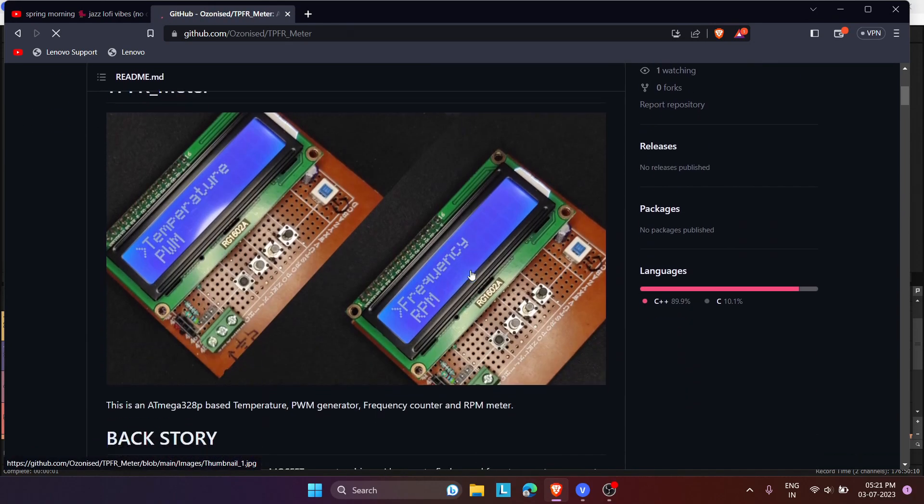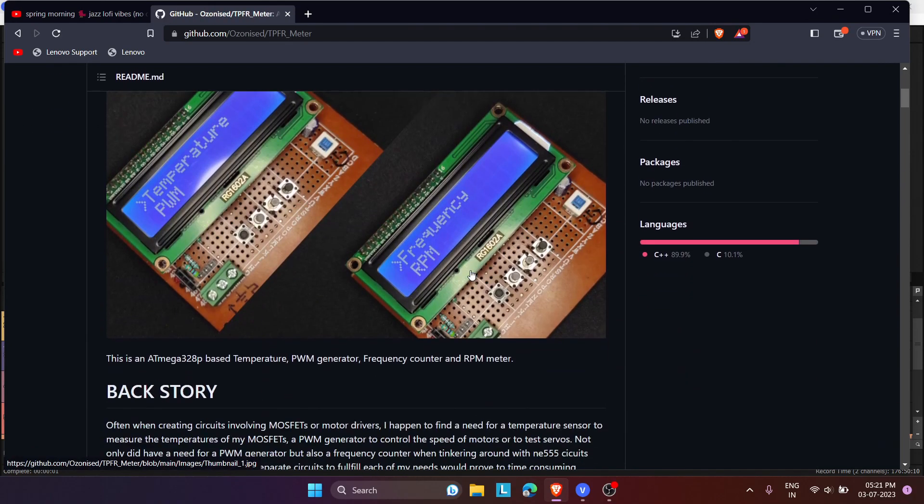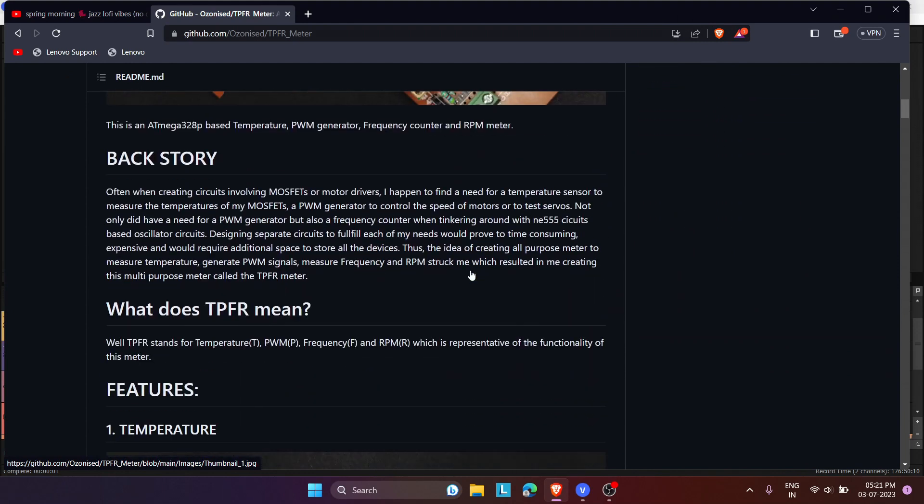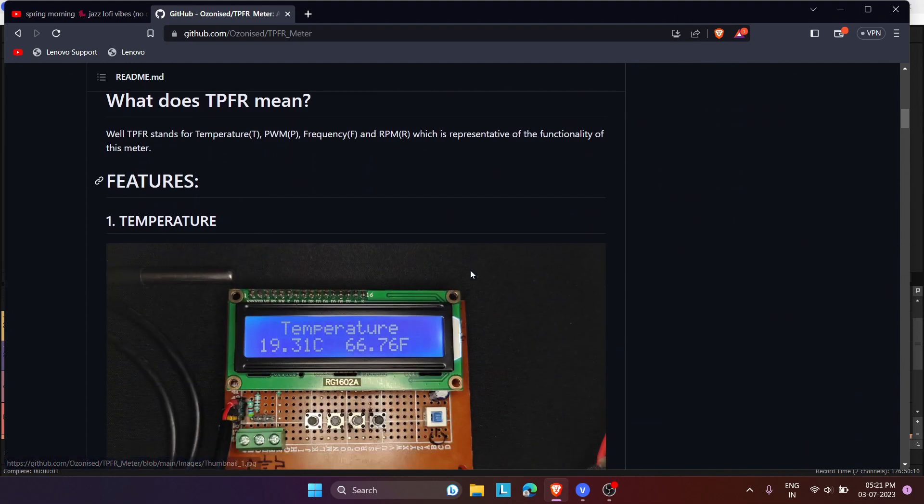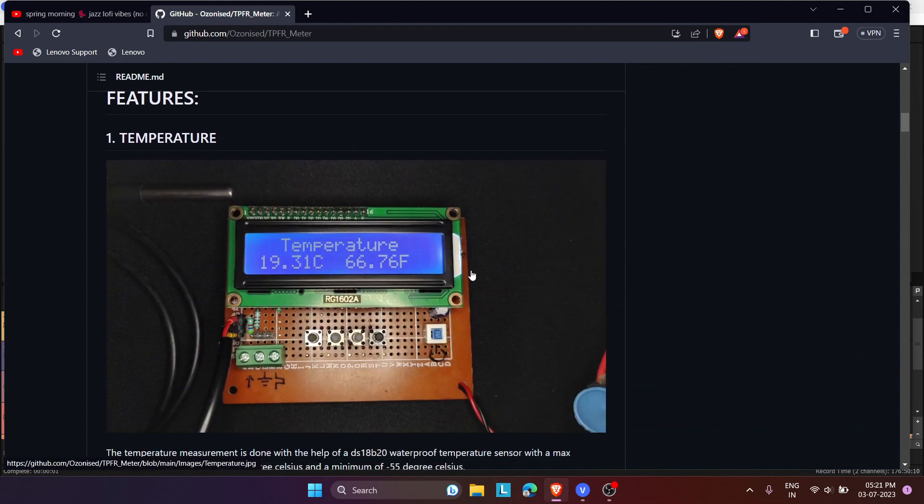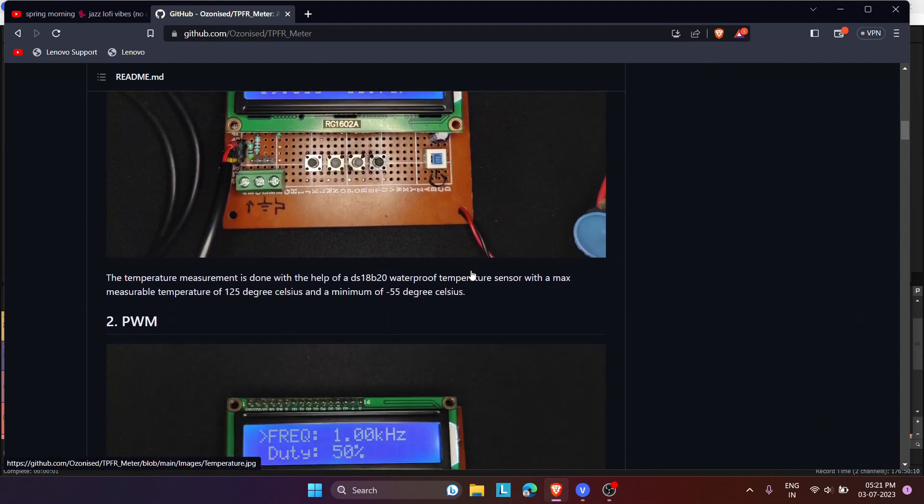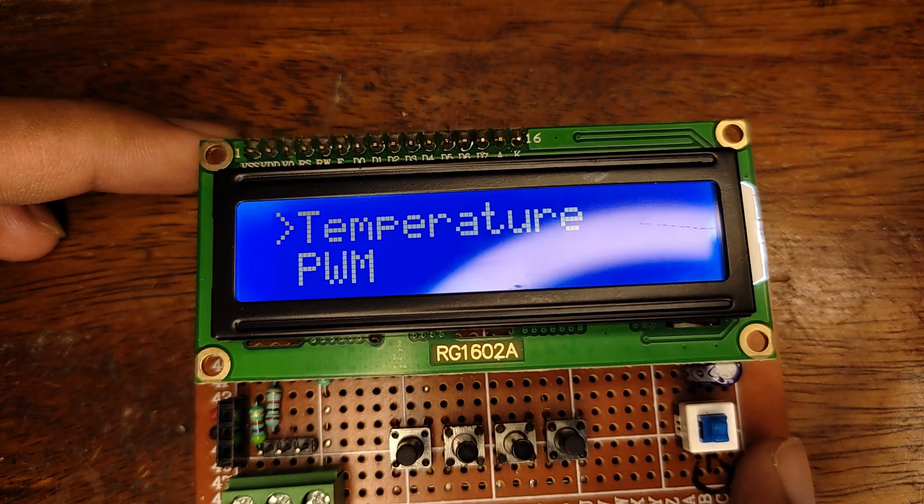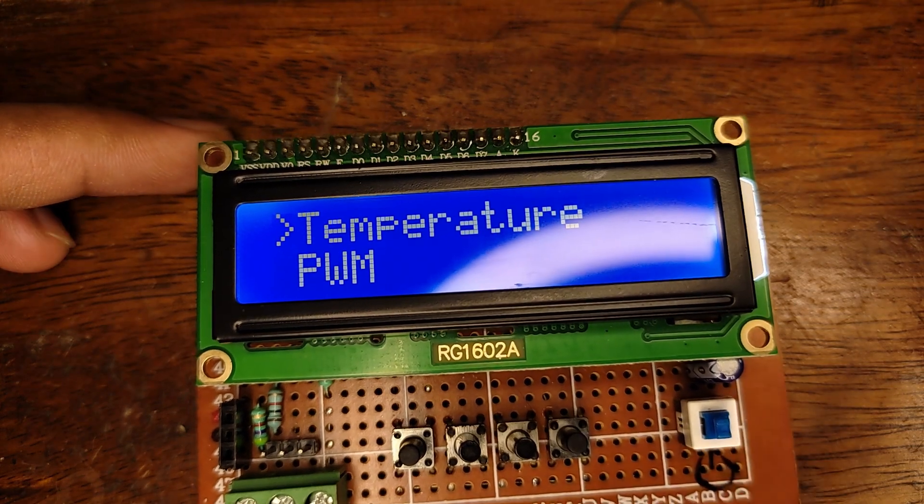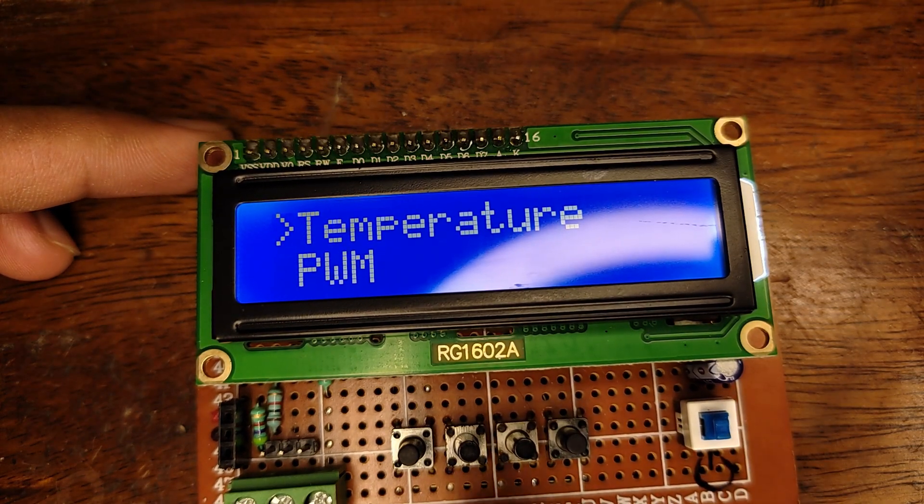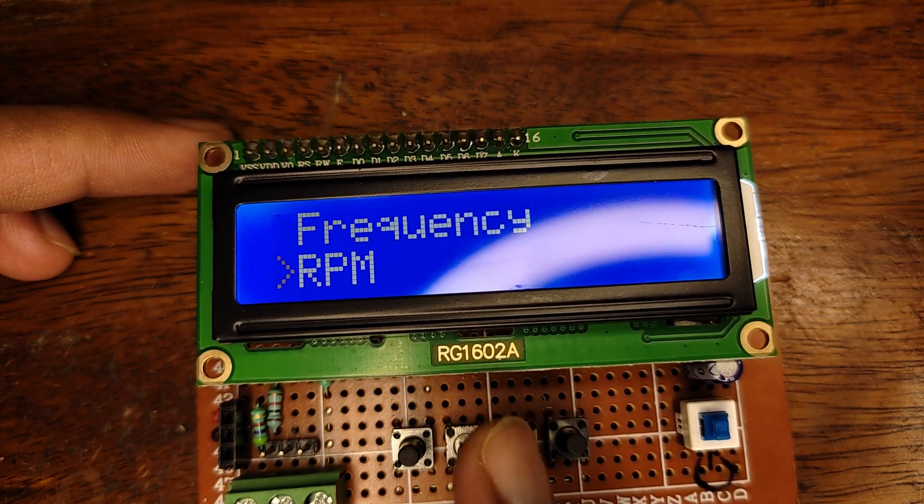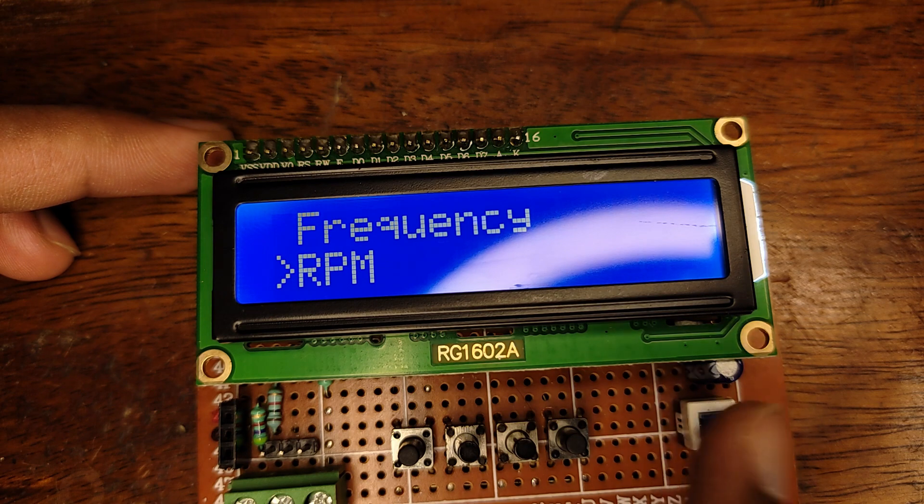Anyway, coming back to the project, I would like to describe how this was made, what components I used, and how to use this device. The goal for this project was to create a small size meter that would measure temperature, frequency, RPM, and generate PWM signals.